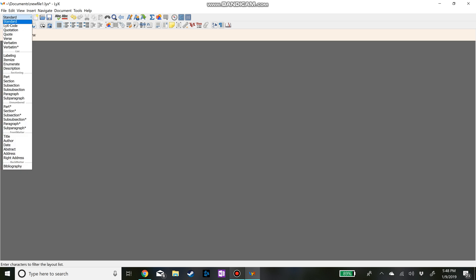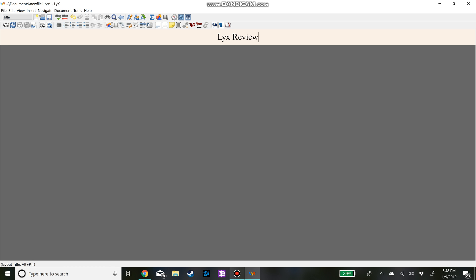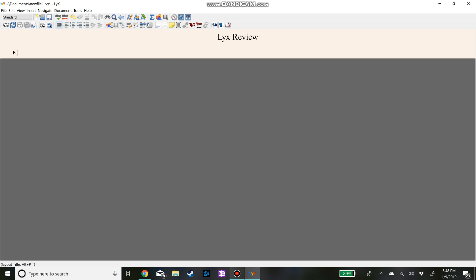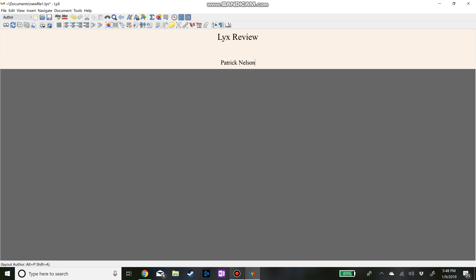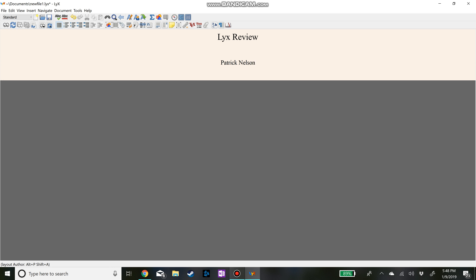First thing I'm going to do is I'm going to call this Lyx Review. And then to change text you go up here. I'm going to make that a title. So now I have Lyx Review and I'm going to say Patrick Nelson, go down here and I'm going to say author. So then I have that all set up.